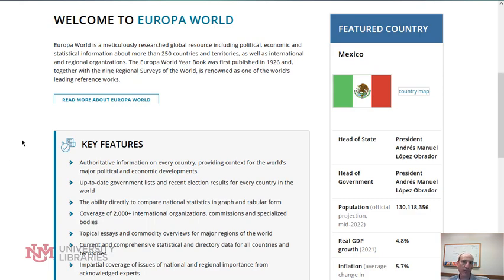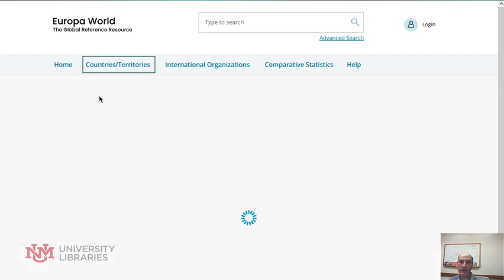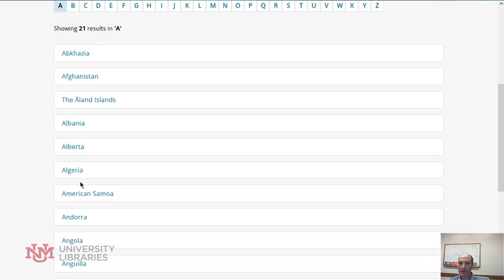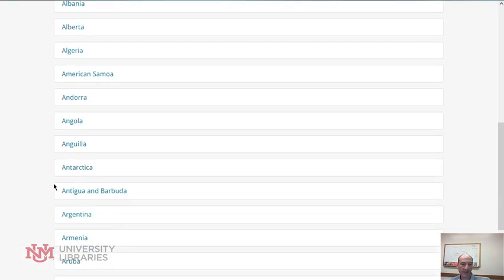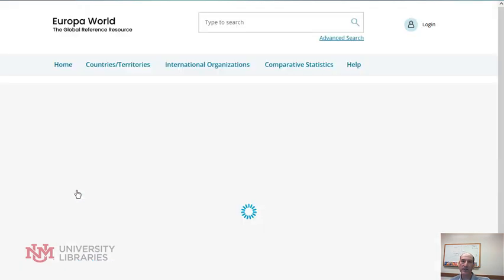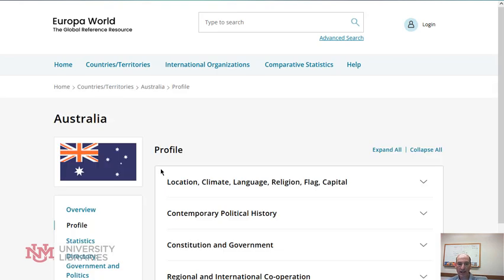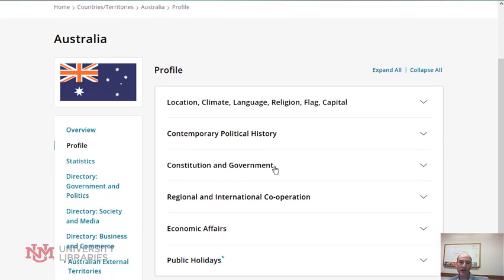If you go in and select Countries and Territories, you can find any country in the world — say I'm going to pick Australia. Within each one of these reports, on the left side is detailed information, especially under Profile, and within Profile, Contemporary Political History.